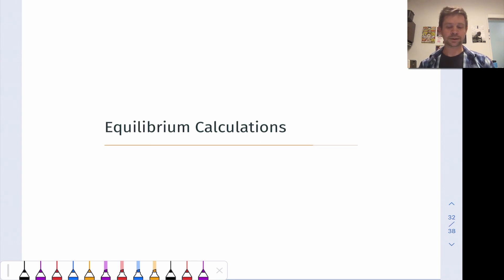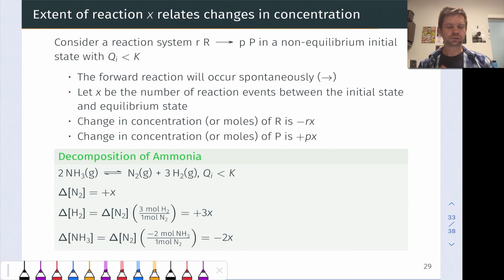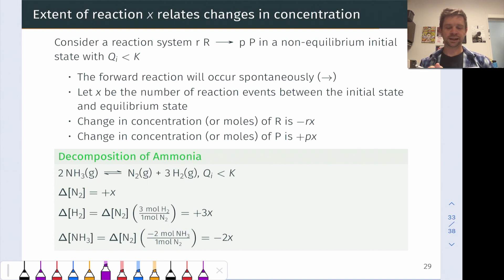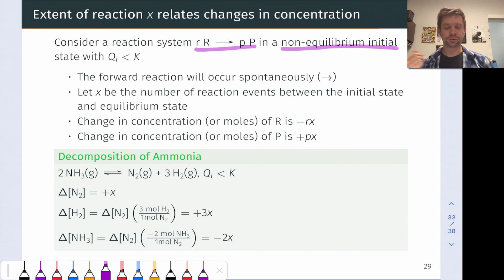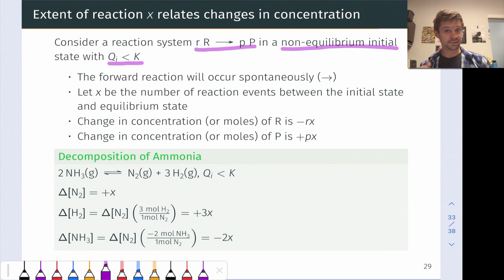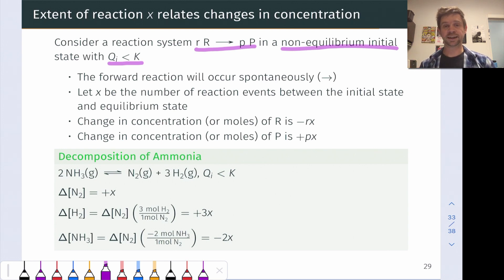This video is all about equilibrium calculations. Let's talk about the basic situation. Let's imagine that we have a general reaction: little r molecules of R goes to little p molecules of P, in a non-equilibrium initial state. Non-equilibrium means that the value of the reaction quotient Q is not equal to K. For the purposes of this example, let's assume that the initial Q value is less than K, which means that the forward reaction will occur spontaneously.